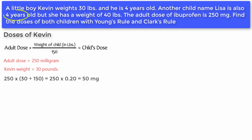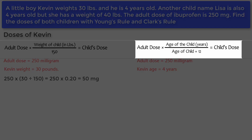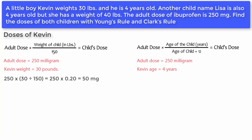Now let's apply Young's Rule for Kevin. He is four years old. Adult dose equals 250 milligrams. The formula: adult dose times age of the child in years, divided by age of the child plus 12, equals child's dose. So: 250 times 4, divided by 4 plus 12, equals 1000 divided by 16, equals 62.5 milligrams.